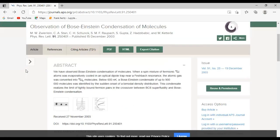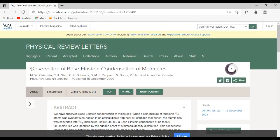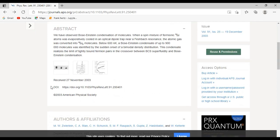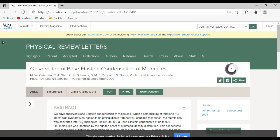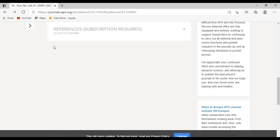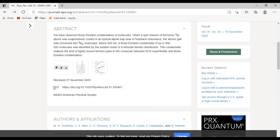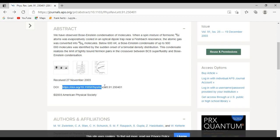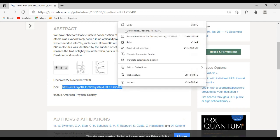To avoid paying, what you need to do is either select the title and copy it, or use something called the DOI. All papers published in journals contain a DOI, which is a unique code for each research paper. Select the DOI number and copy it.